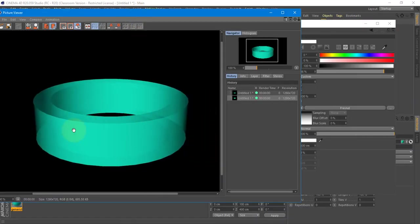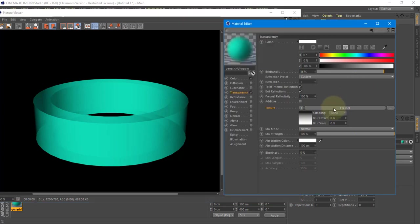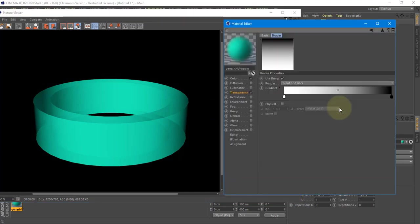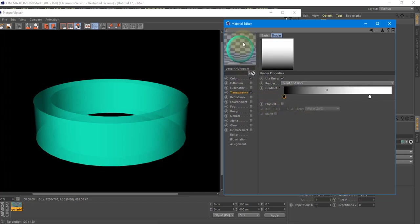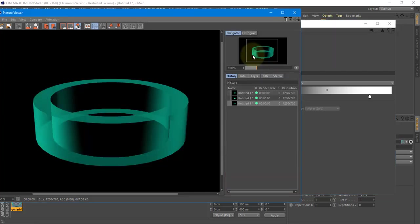After adding Fresnel, it's very transparent here but very solid right in front of us — so we need to swap that around. I'll click on my Fresnel, and I'm going to switch the gradient values. Then you can see in the preview it's totally transparent in the middle and very opaque on the outside. Hit Shift-R again and we get that result.